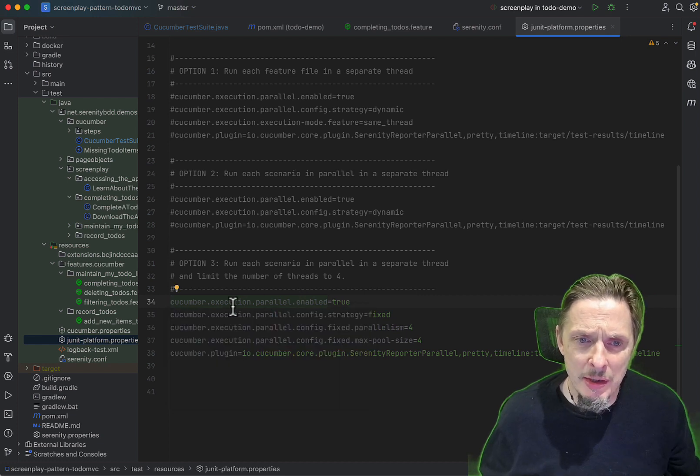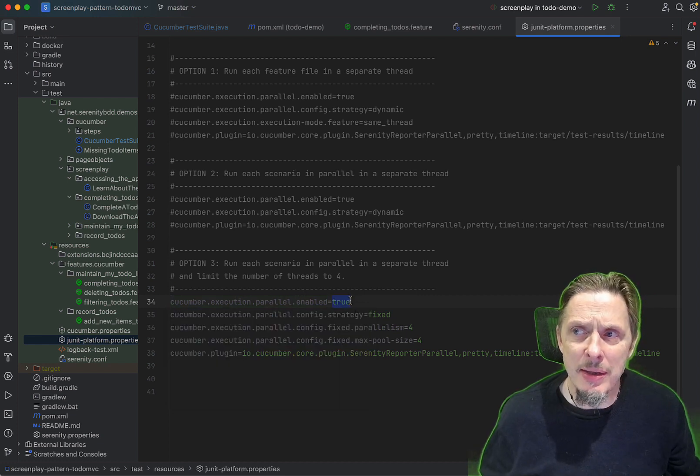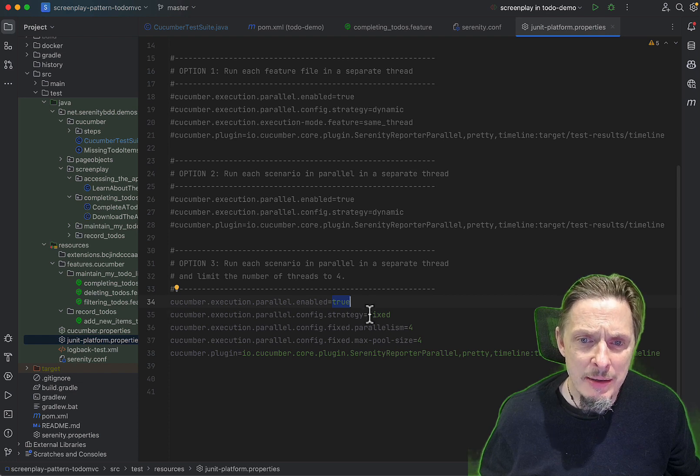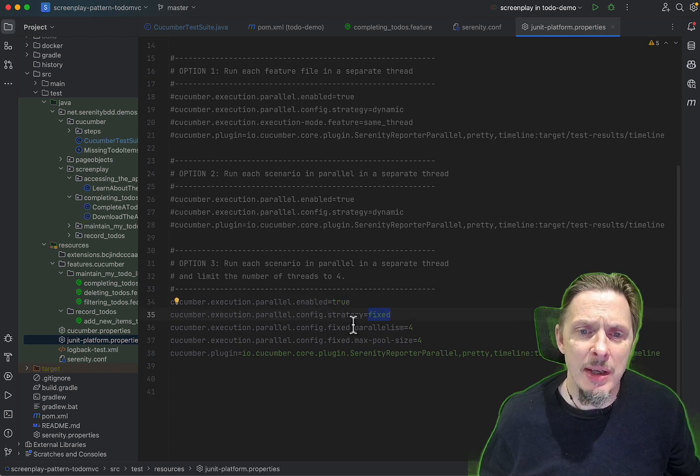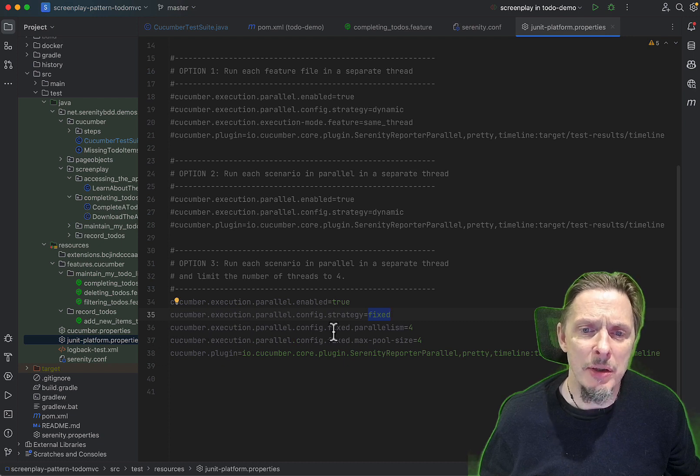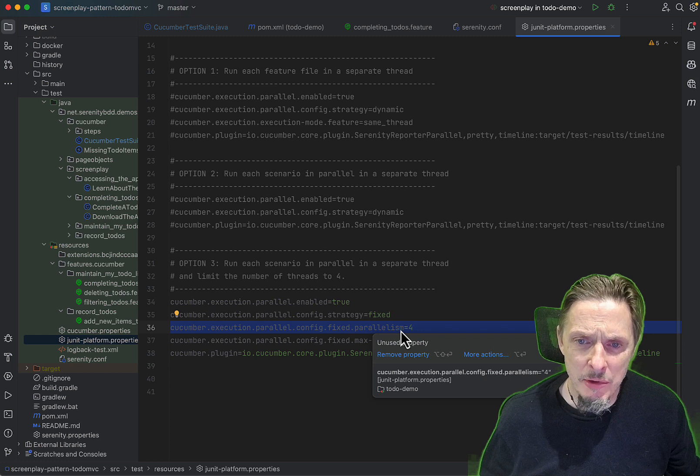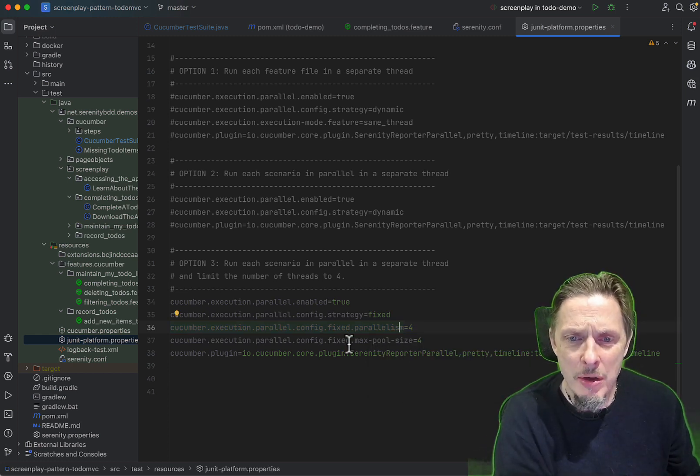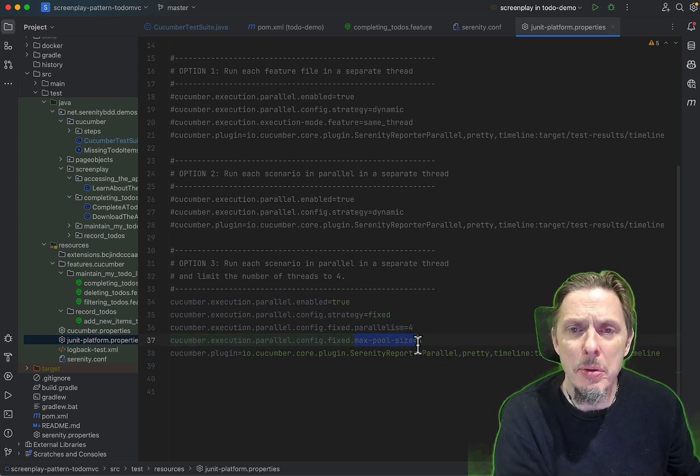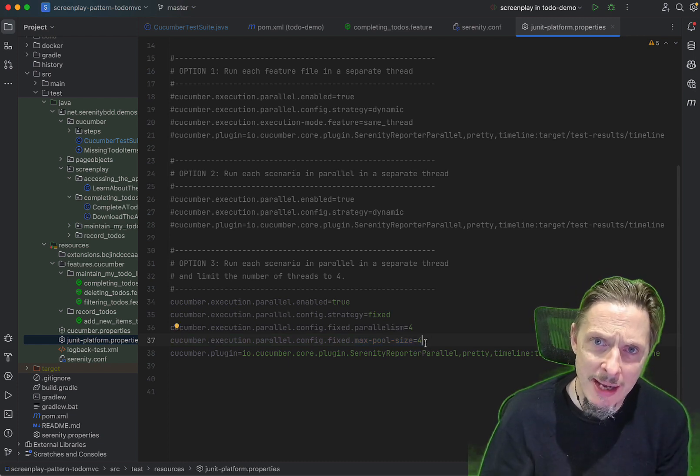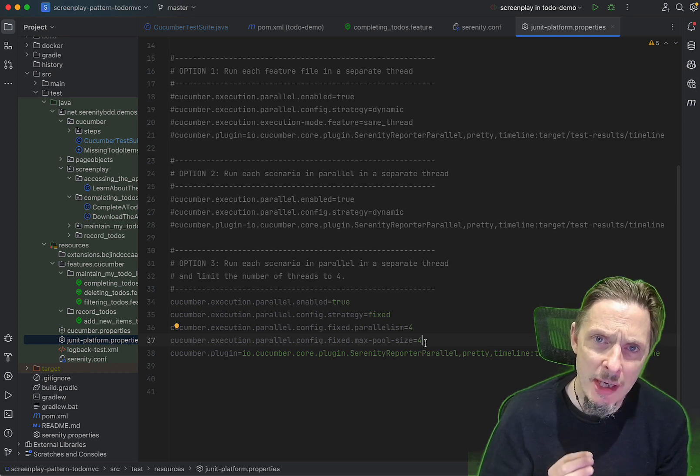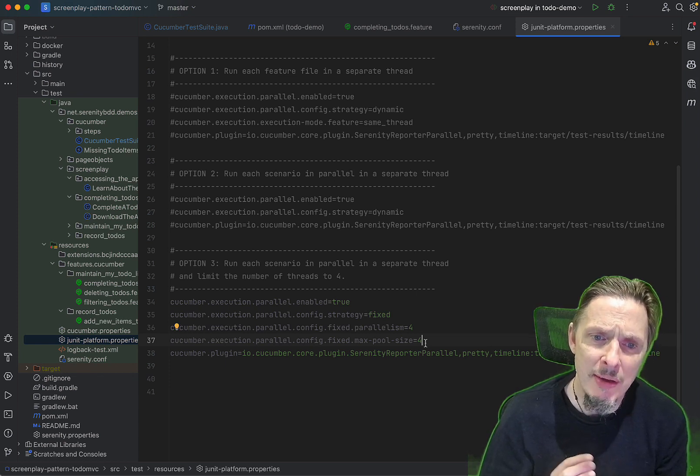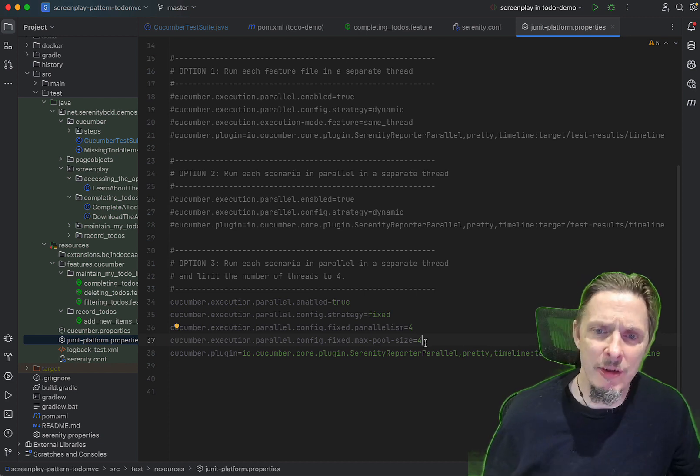We need to be able to limit the number of threads. First of all, we set cucumber.execution.parallel.enabled to true, and then here's the tricky bit: we set the strategy to fixed and the cucumber.execution.parallel.config.fixed.parallelism to four. But that's not enough. We also need to set the max pool size to four, so that we really lock in that limit and ensure that we don't exceed four threads, because if we do, BrowserStack explodes and we get failing tests for no good reason.